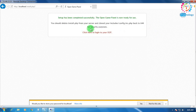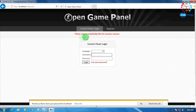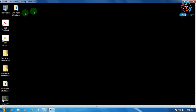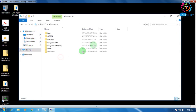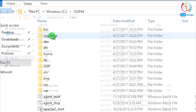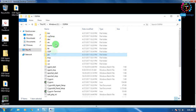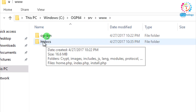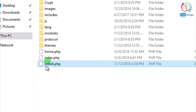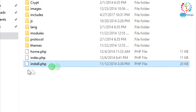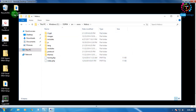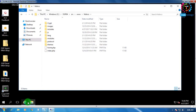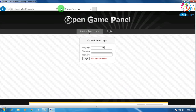Click 'Click here to login to your OGP'. It's showing a message to remove install.php for security reasons. Minimize the browser, go to My Computer, C drive, OGP64, then SRV (server), then www, then htdocs folder. Find the file called install.php and delete it. Refresh the page — the warning is gone.